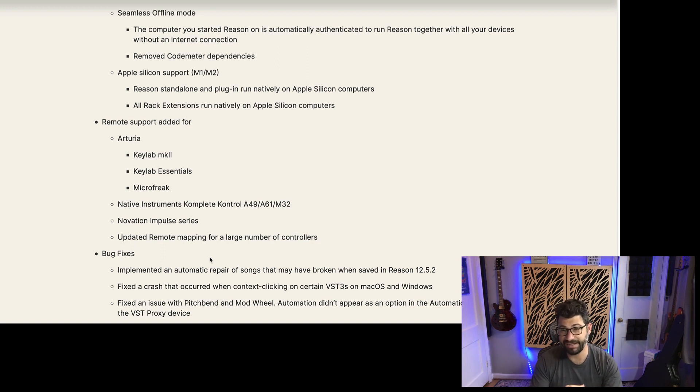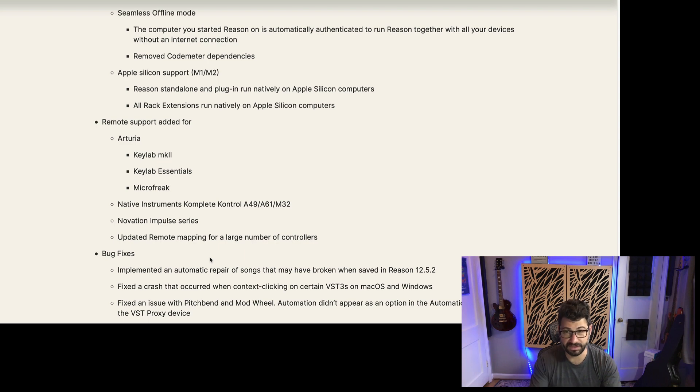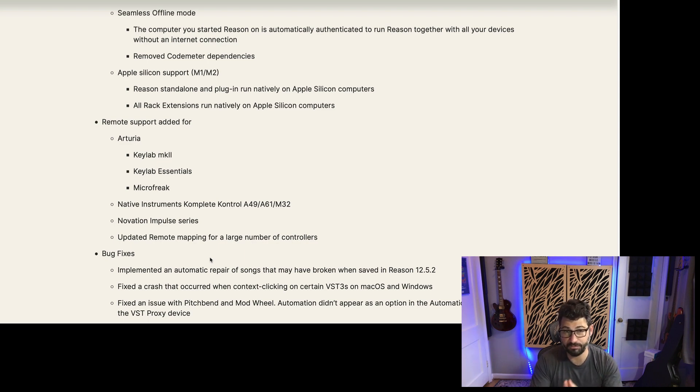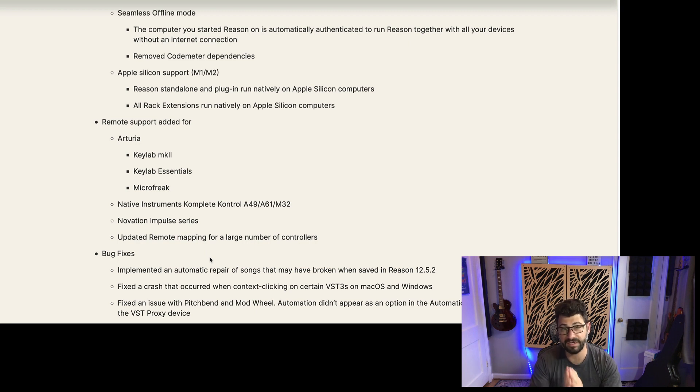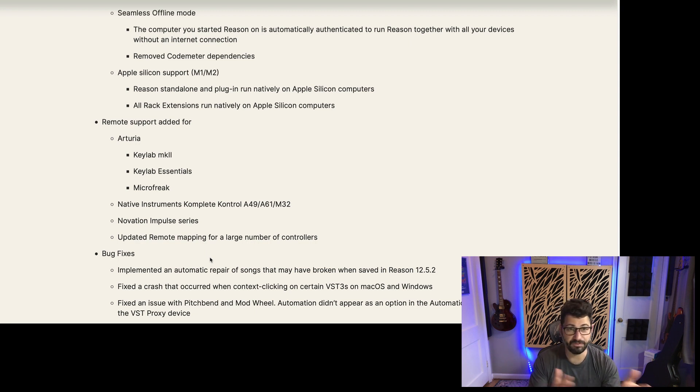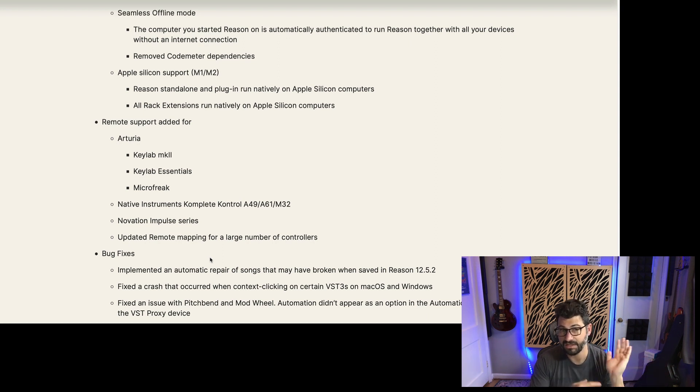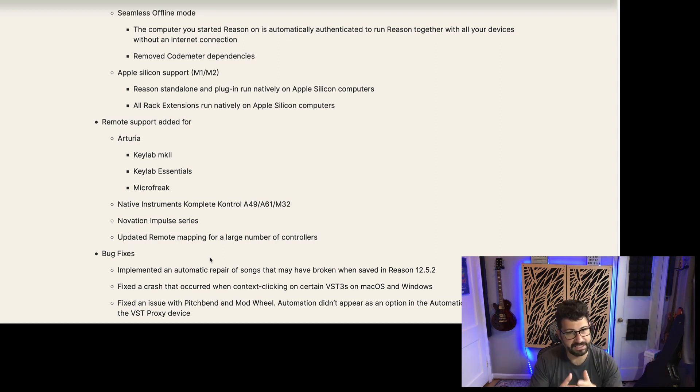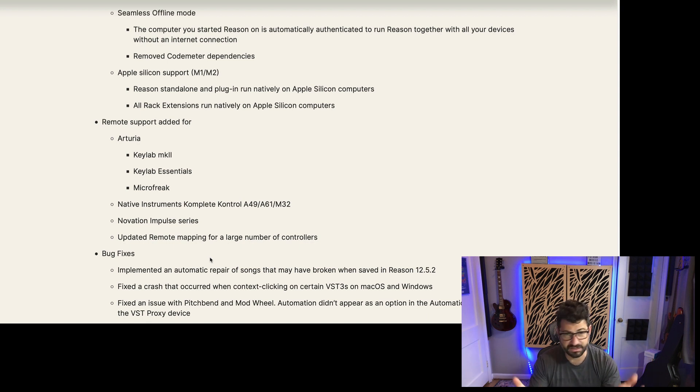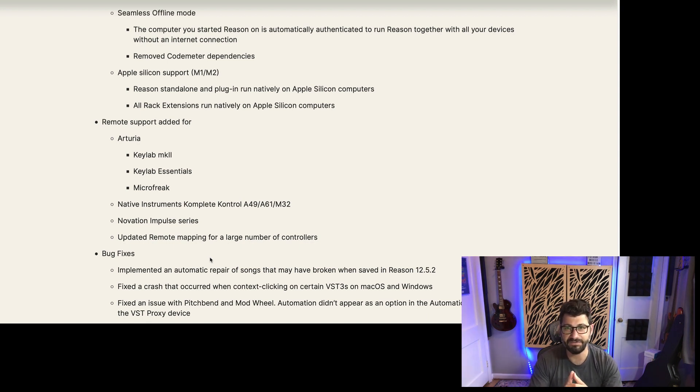This to me is kind of like they shipped Reason 12 way too early. To me, this should have been like 12.1. These are really nice quality of life changes. When they released Reason 12, there weren't that many Apple Silicon computers out there. So that's why this feels a little late to be shipping Apple Silicon right now. They're one of the last companies to do it, but they've done it. And hopefully now we can just pivot and move forward.